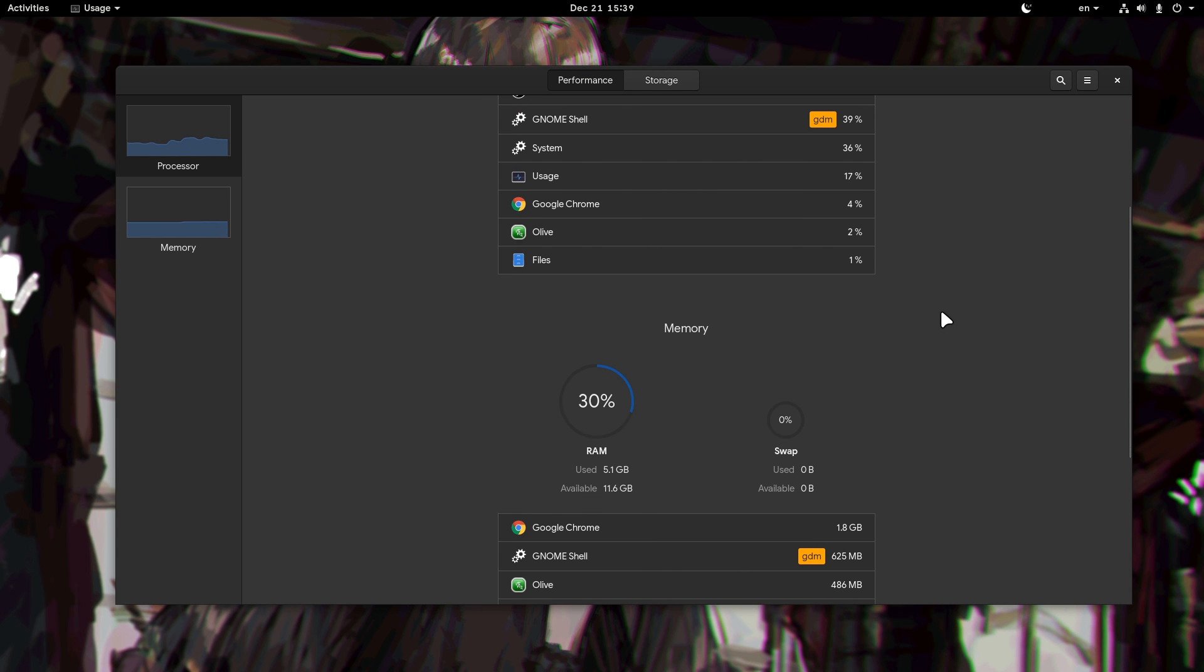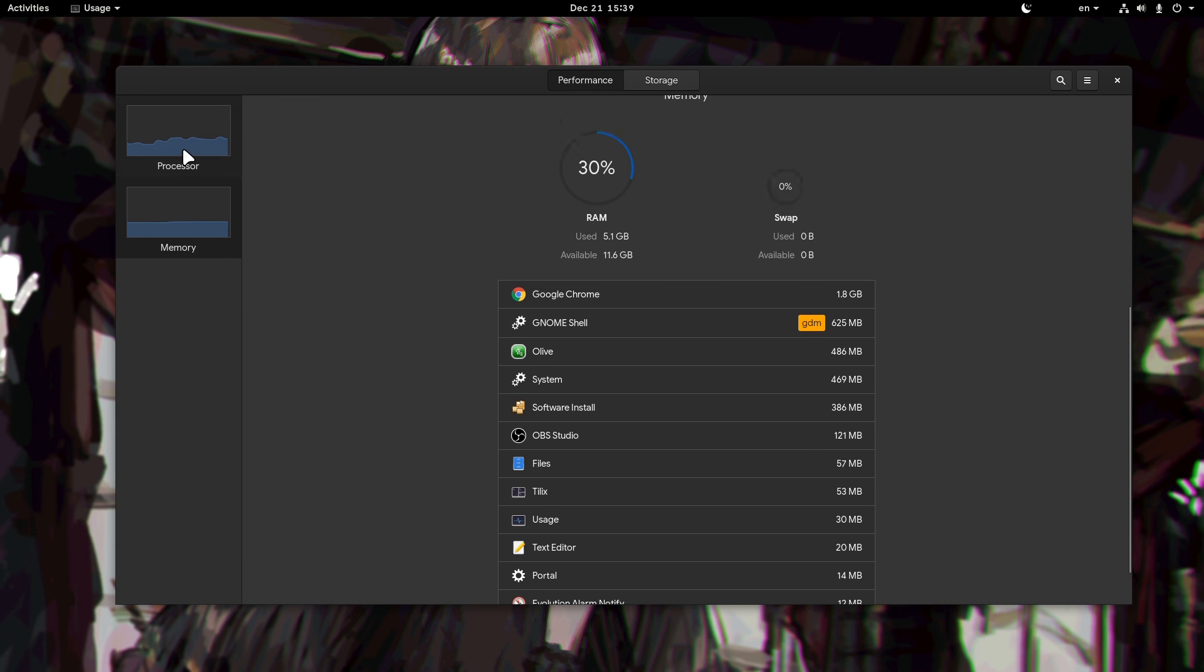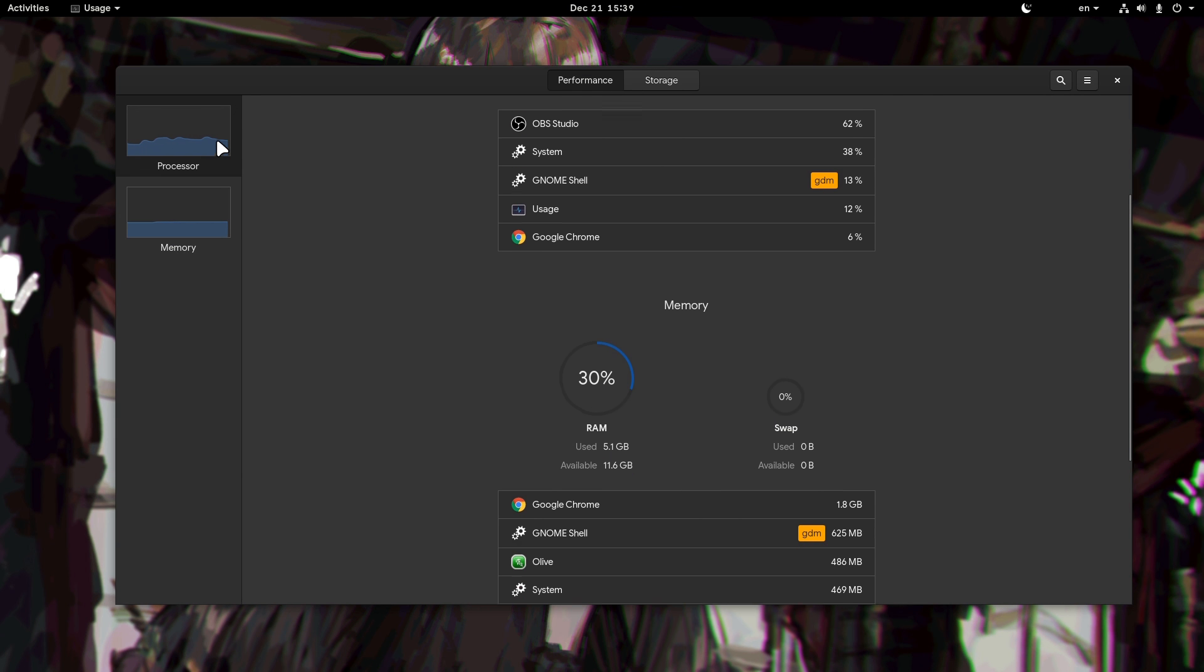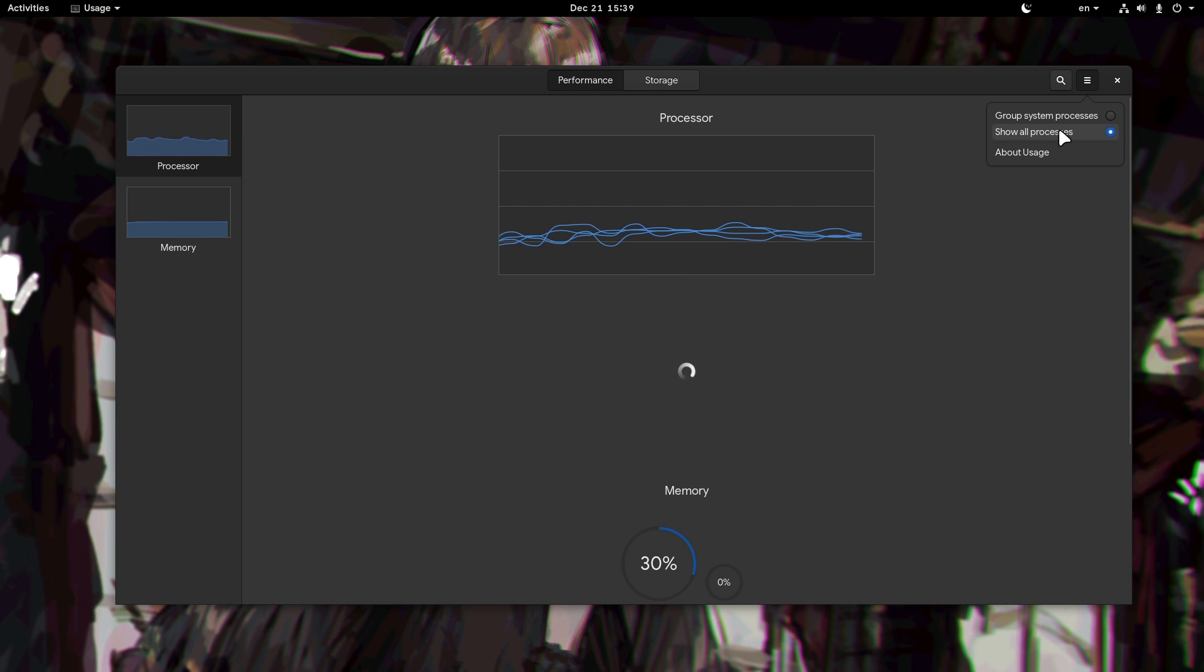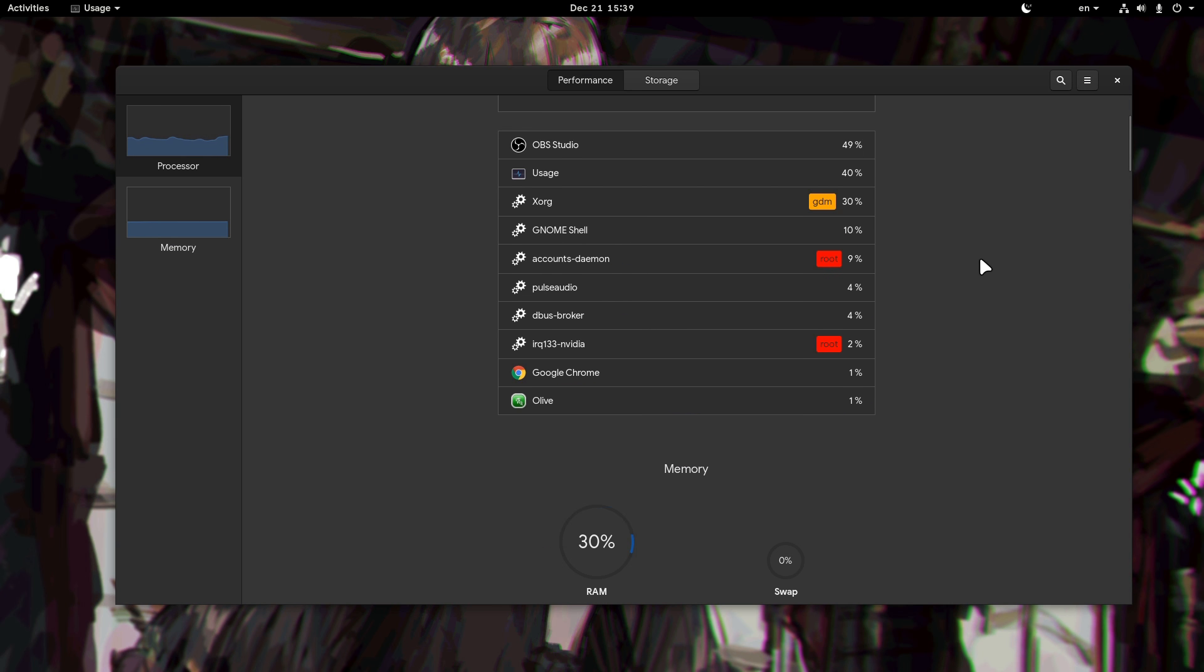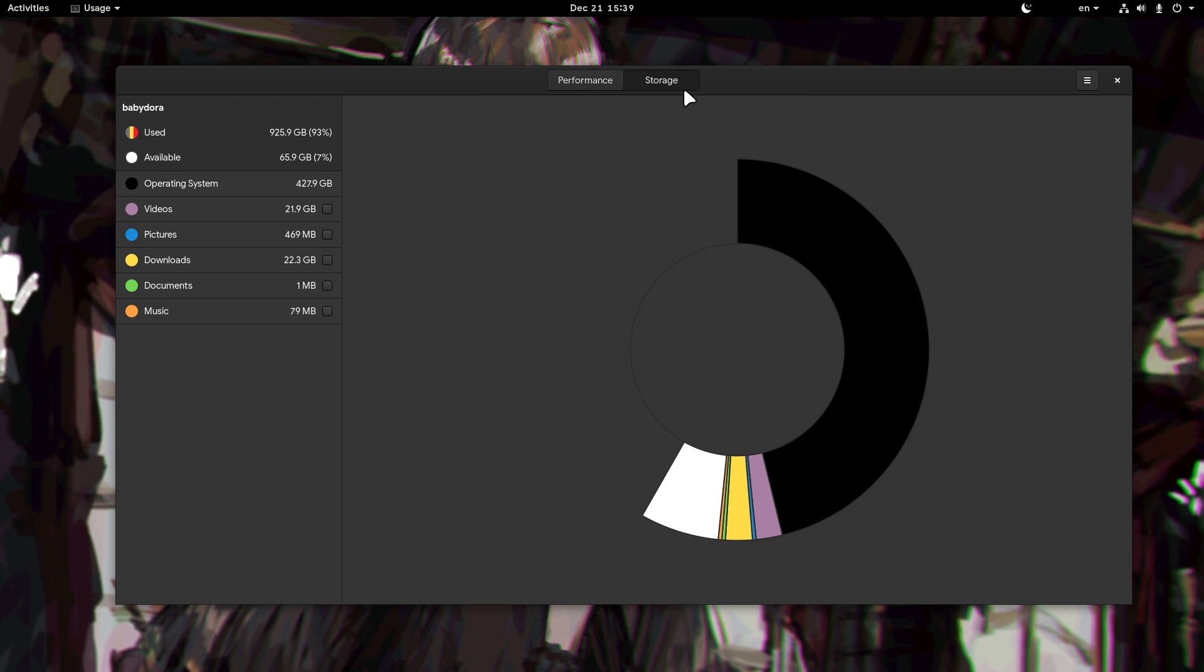You know GNOME Usage App, that's a modern iteration of System Monitor. Unfortunately it misses a lot of features, and sad but true, it has zero development so far for the 3.36 release.